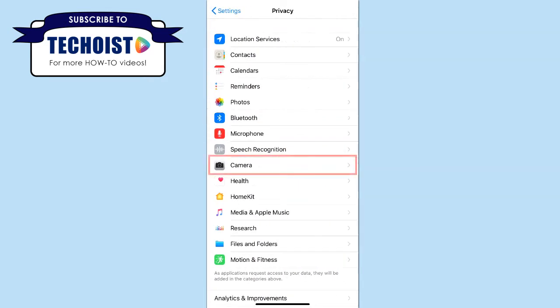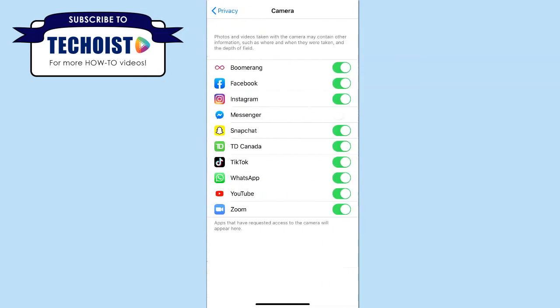Then select the camera tab. You can then see which apps have access to your camera and which don't. If the Snapchat toggle was turned off, be sure to turn it back on again.